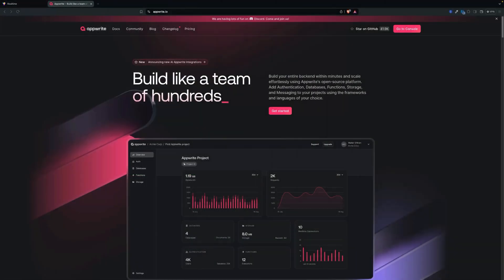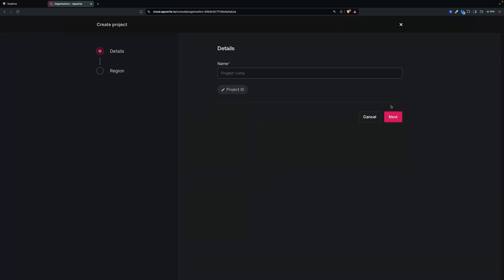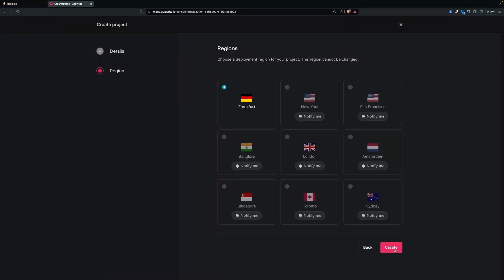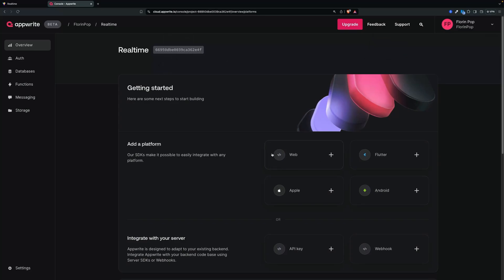First thing first, we're going to go to AppWrite and create a project, then add a database and everything that we need for the data. You can go to the console — if you don't have an account, it's free — and create one. We're going to create a project and call it 'real-time'. We can select Frankfurt. We now have the project with the ID.